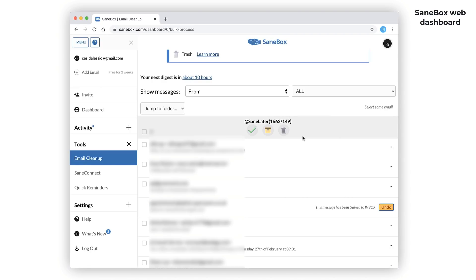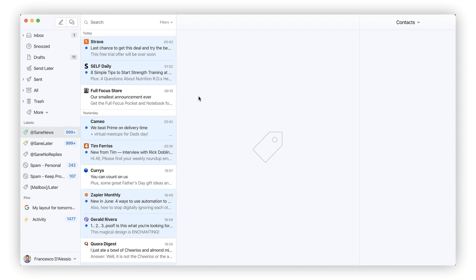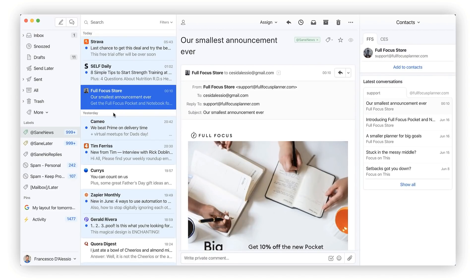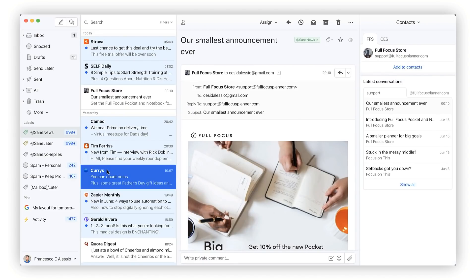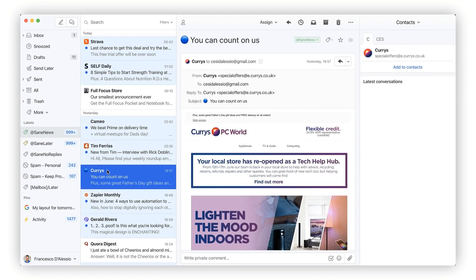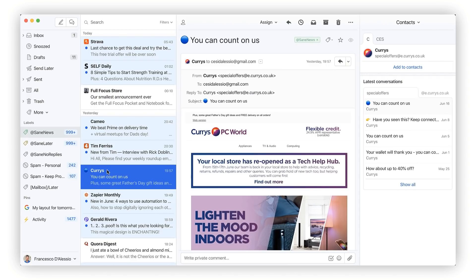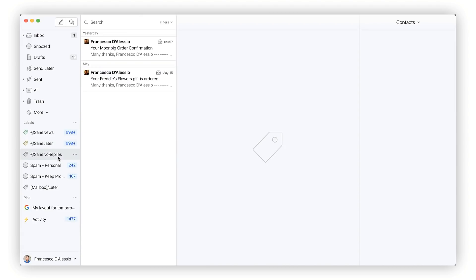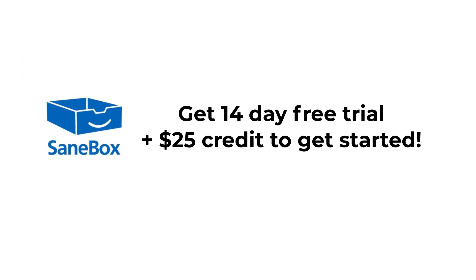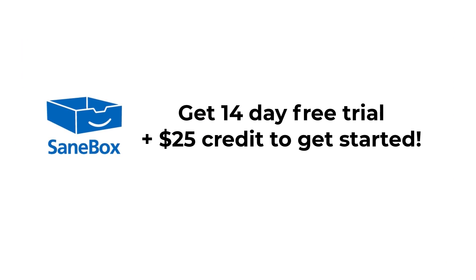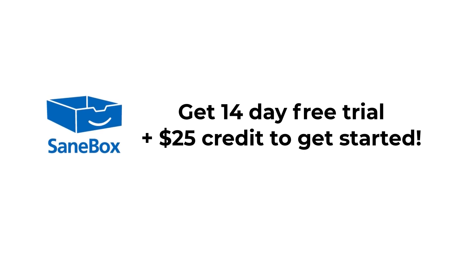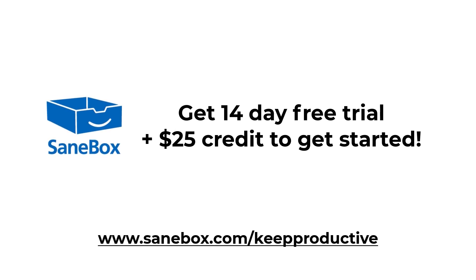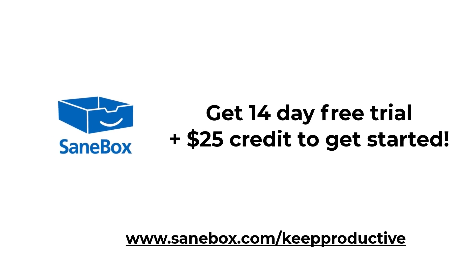It also has some nifty features like SaneBlackHole where you can drag messages from annoying senders you never want to hear from again, and SaneReminders to ping you if someone hasn't replied to your email by a certain date. Now you can get a two-week free trial and $25 credit by visiting SaneBox.com slash keepproductive. Anyway folks, a big thank you and I hope you enjoy.